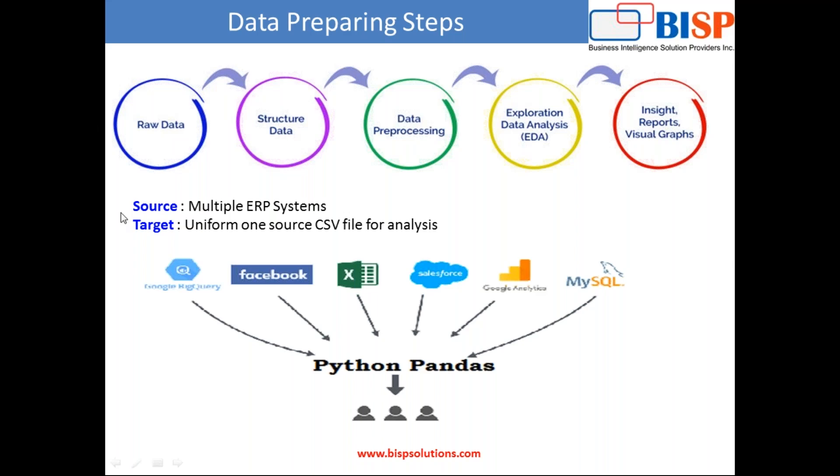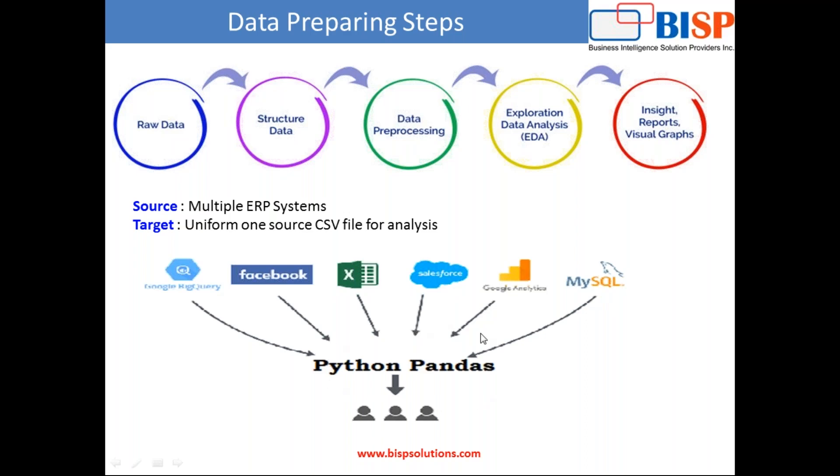So today we have multiple ERP source files. These are flat files and our objective is to transform, apply various data cleansing techniques, transform and massage these multiple files and convert them to a single file. The example I have taken has two flat files.